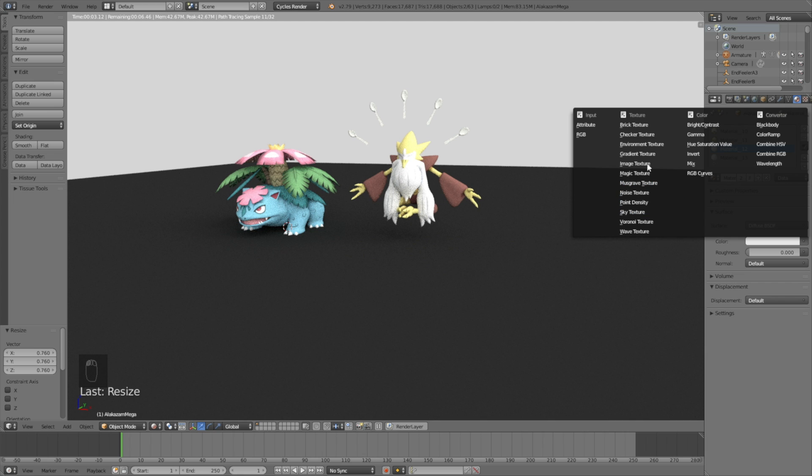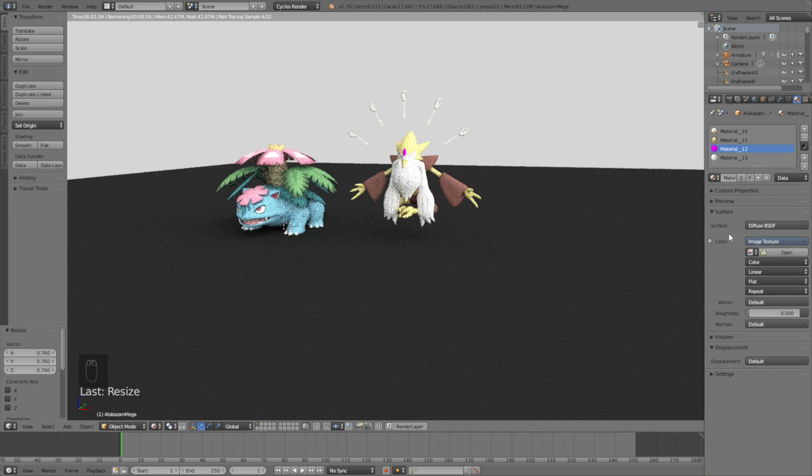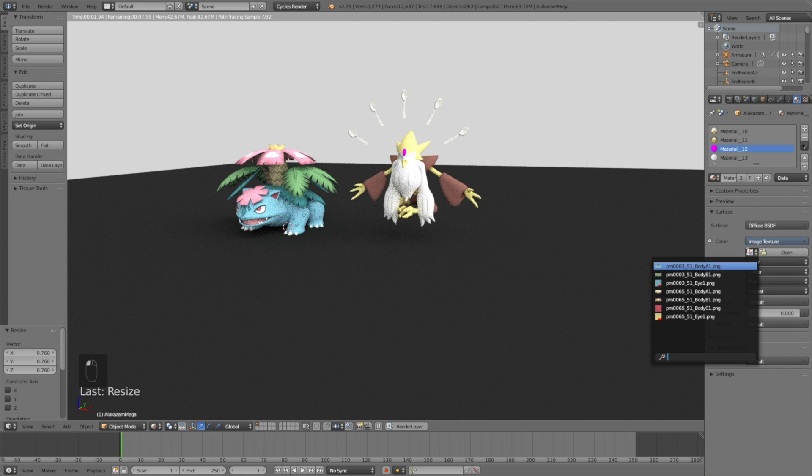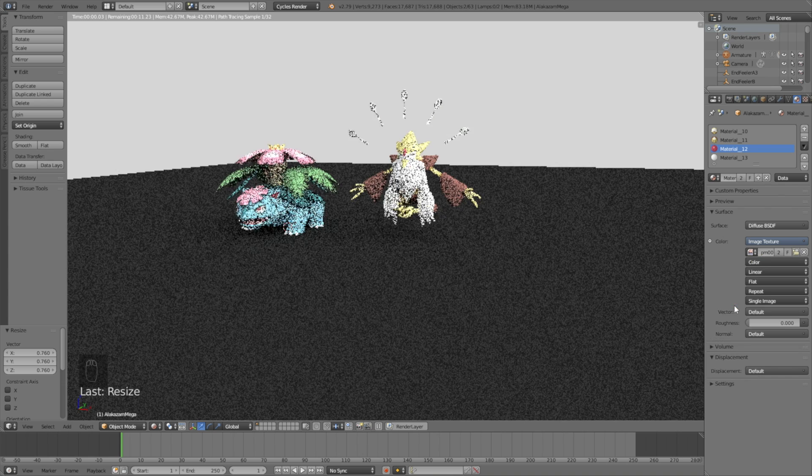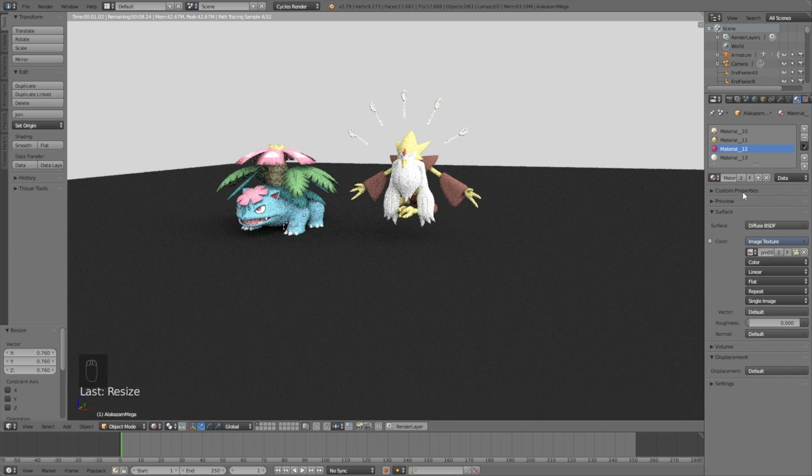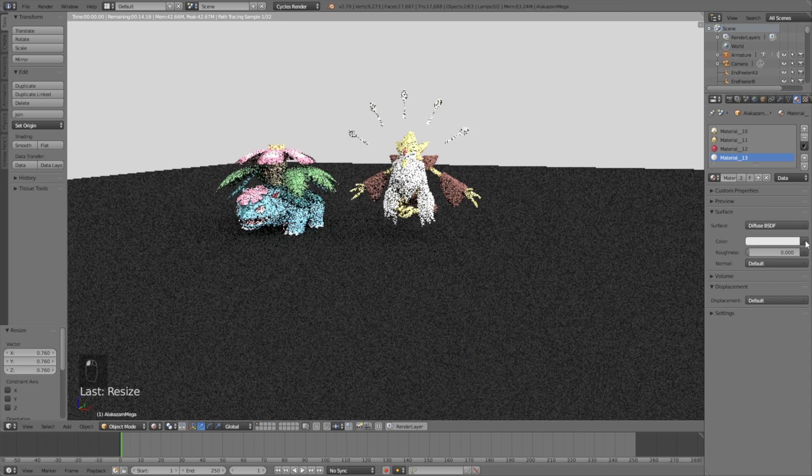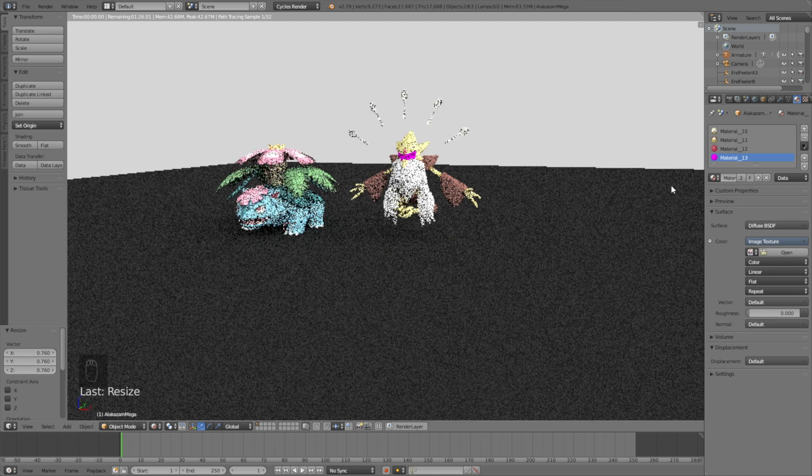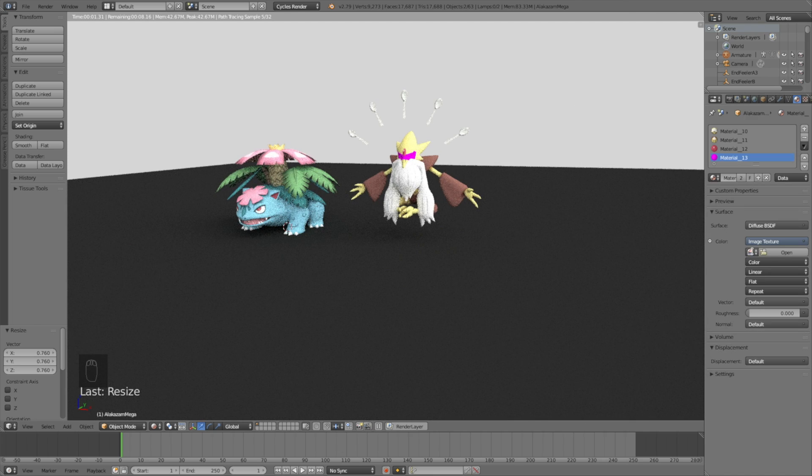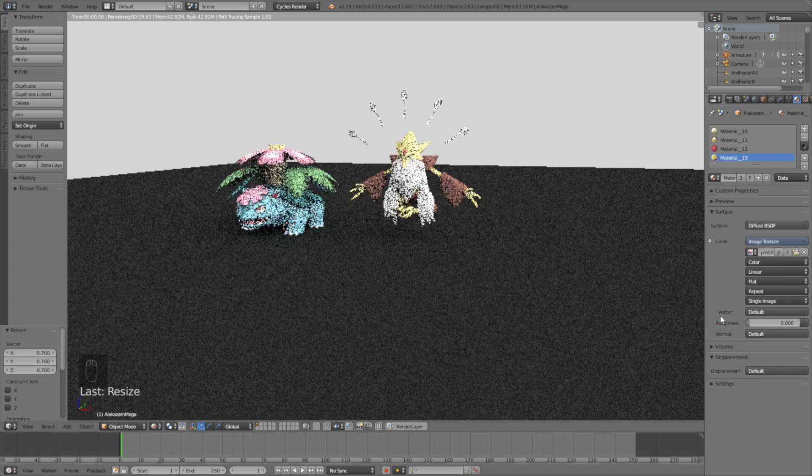So just make sure it's the right Pokemon texture, and then make sure it's the right part. So go to Image Texture once again, and this is body part number three, or C1. And then we can add the last texture. So click Use Nodes, once again Image Texture, and then its eyes.